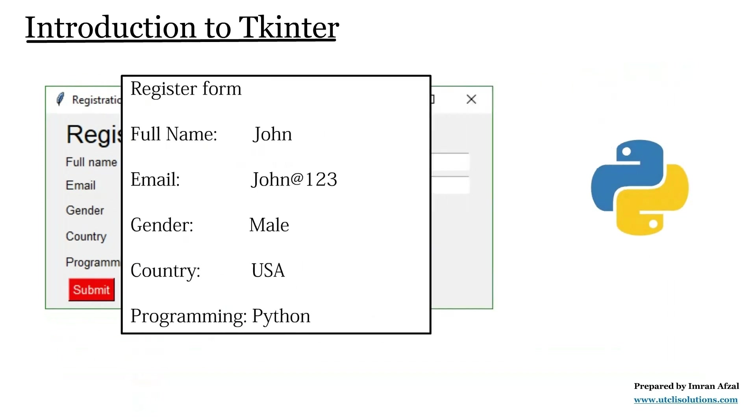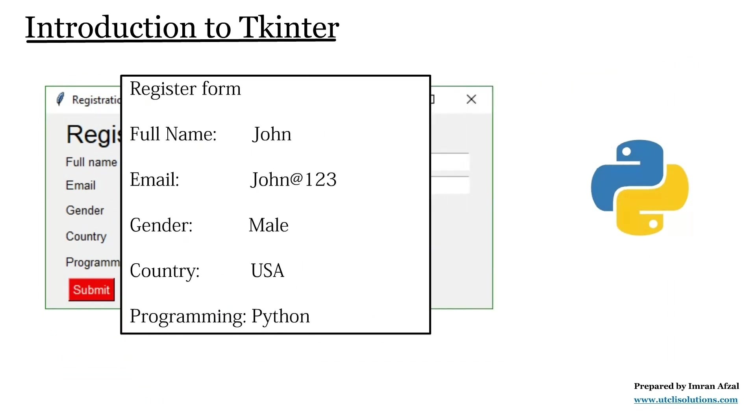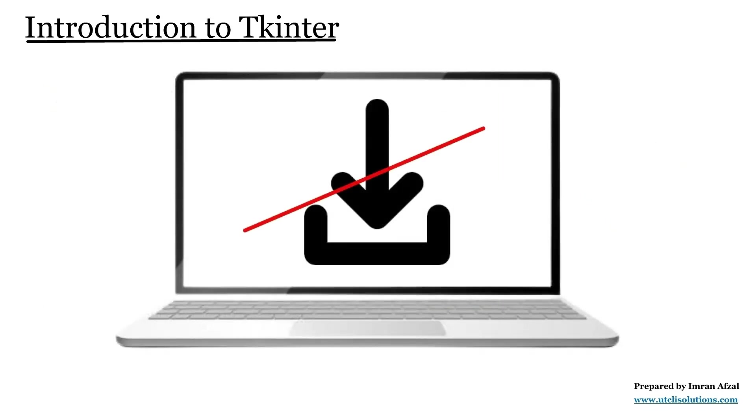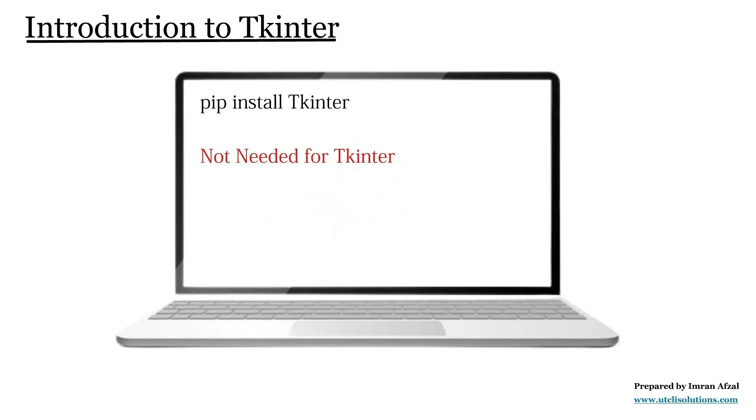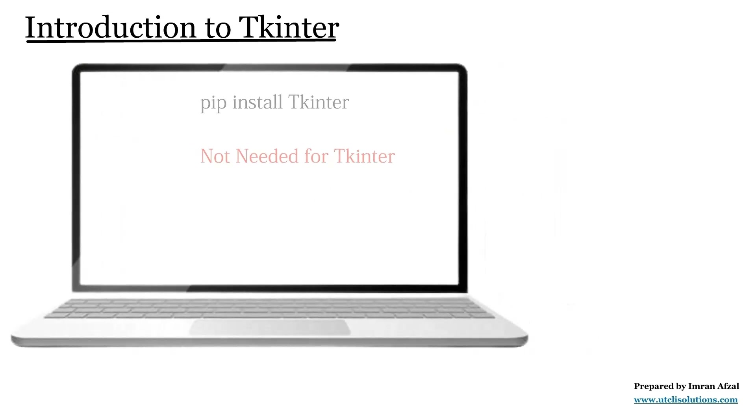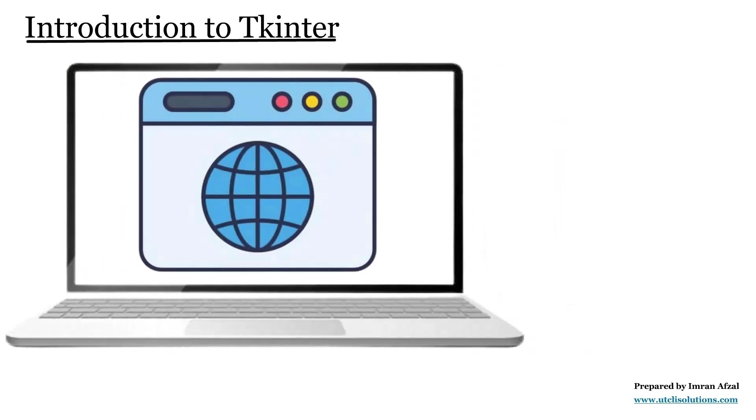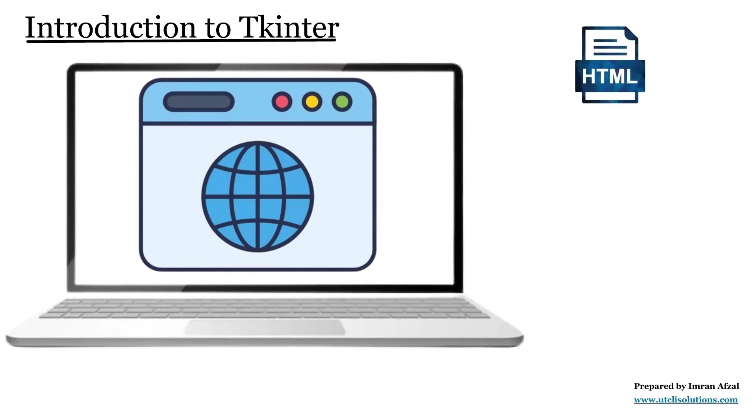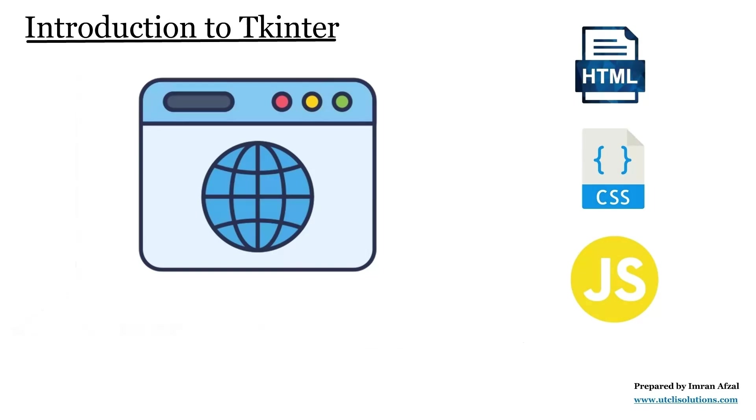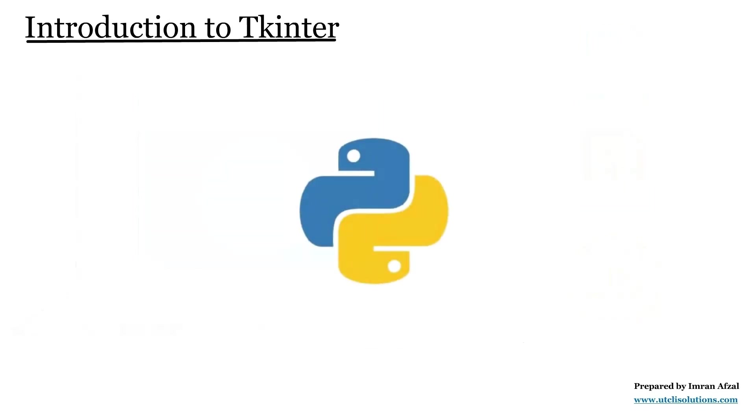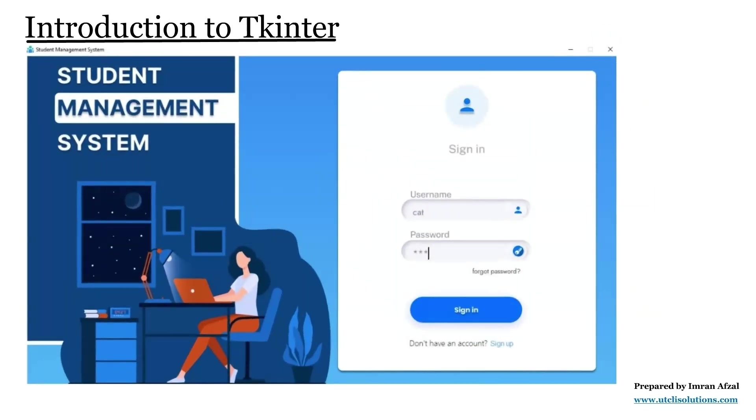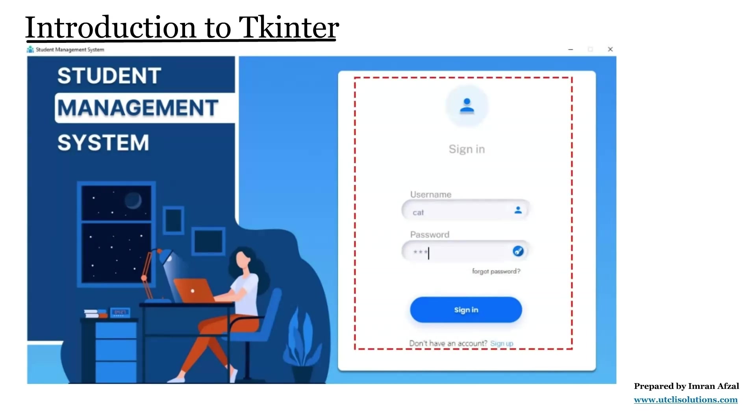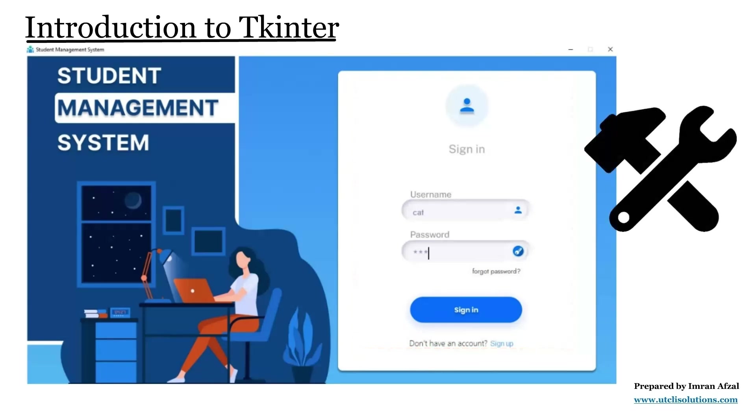The best part about Tkinter is that you don't need to install anything extra. It already comes with Python. And unlike web development where you have to learn multiple languages like HTML, CSS, and JavaScript to build interfaces, Tkinter lets you do everything using just Python. This makes it perfect for beginners who want to create real working GUI programs without needing to know many different tools or languages.